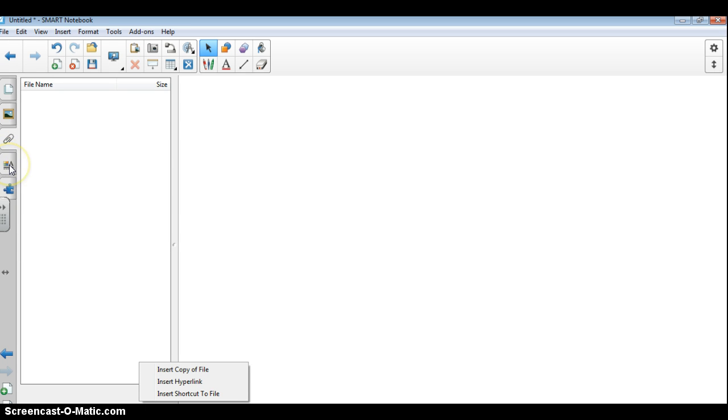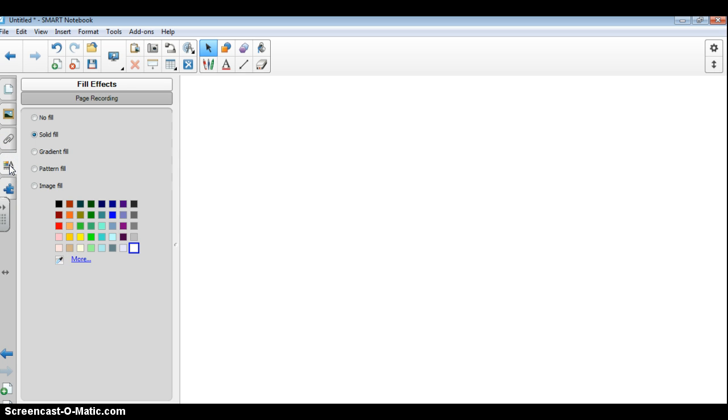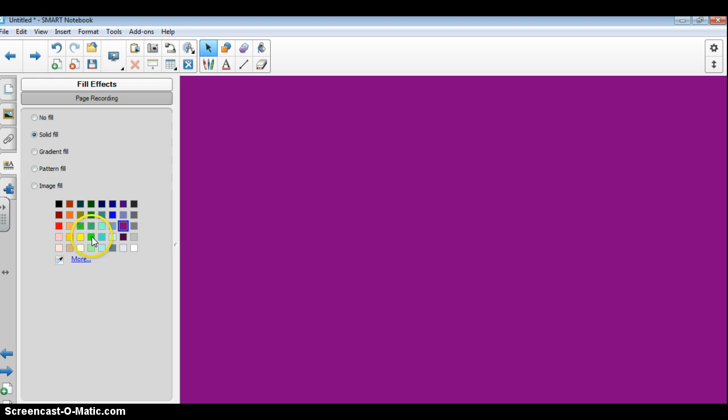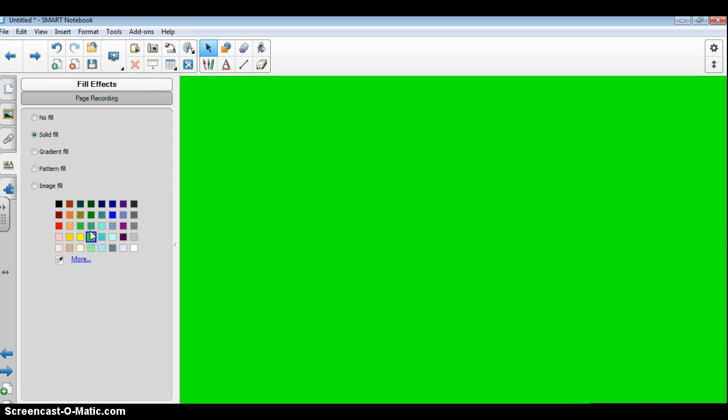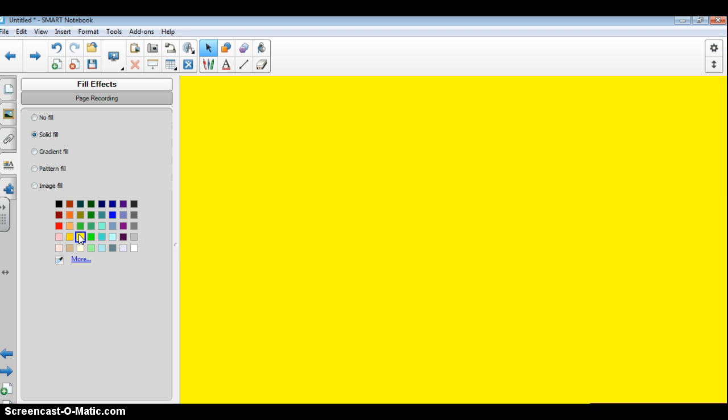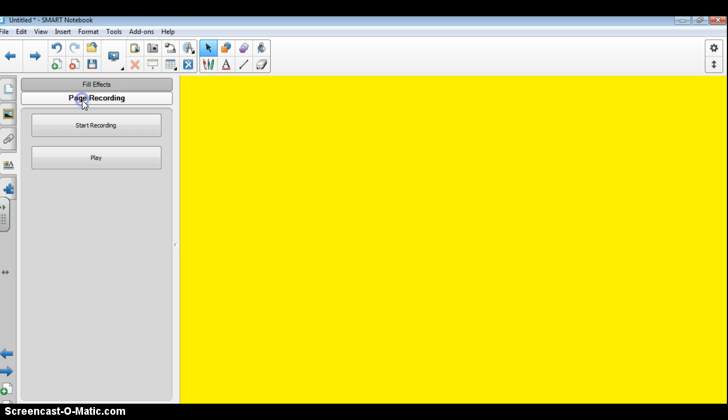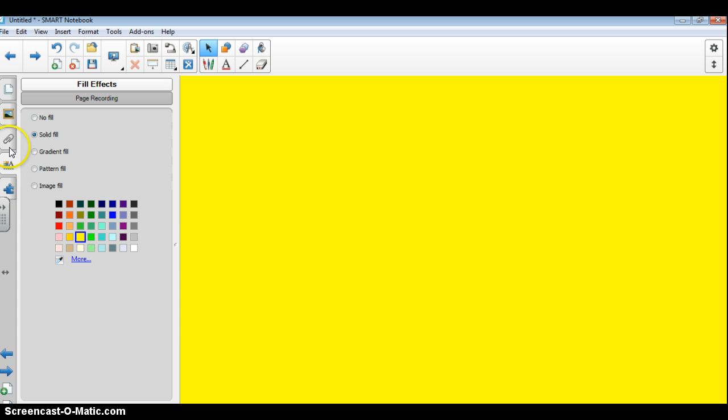Now I'm going to click on the next tab, it's the properties tab. And this is where we get to customize and add a colored background by simply clicking on the various colors here. I could do a fill effect if I wanted to, I could do a page recording, which we're going to save that for another recording, another tutorial, but this is your properties and we will be using this a lot.